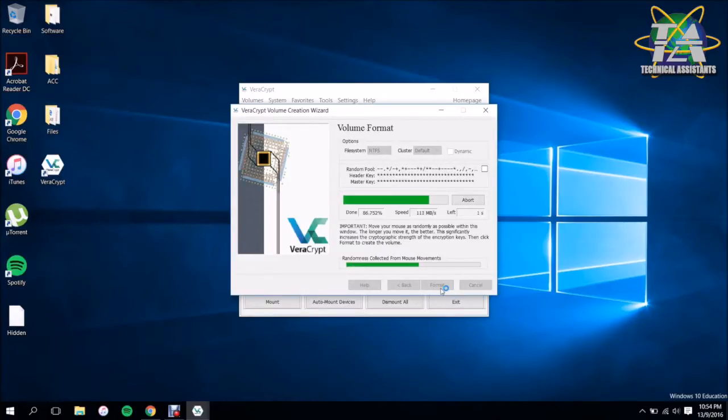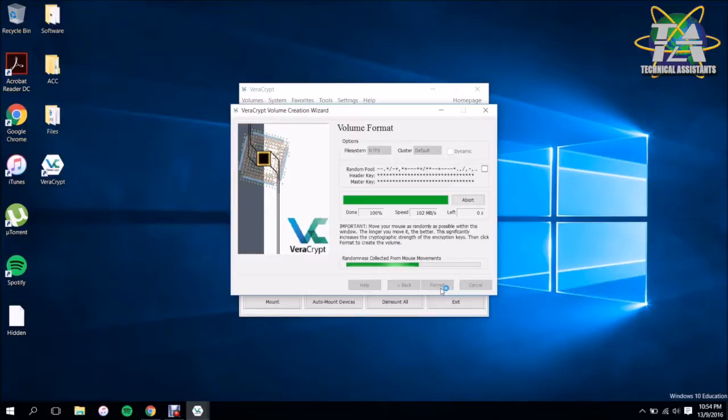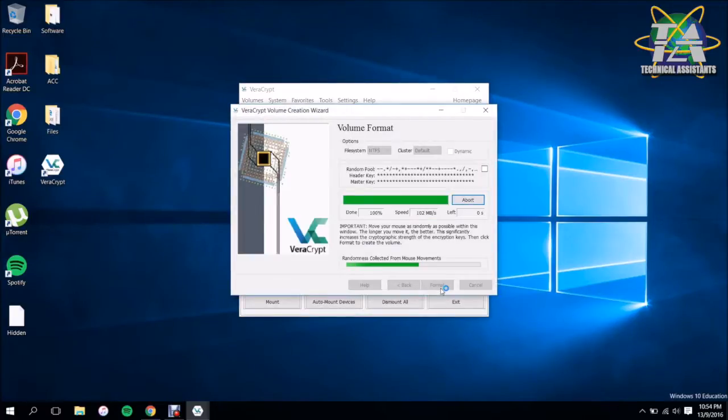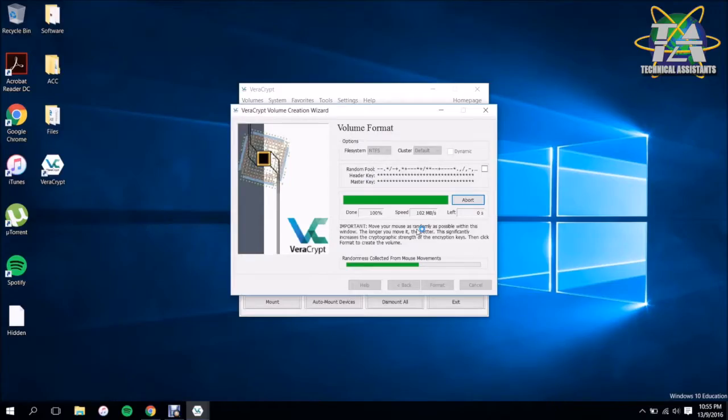So it's going to take some time. The bigger the size of your container, the longer it's going to take.